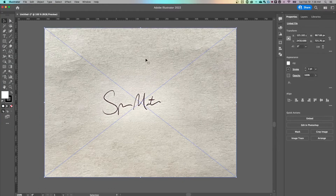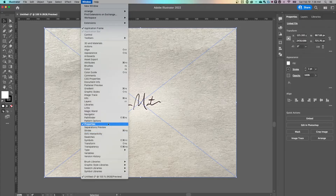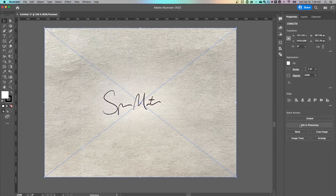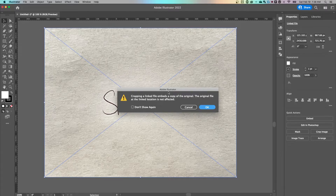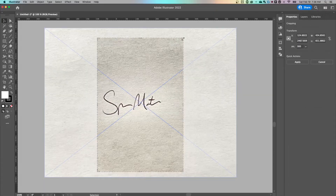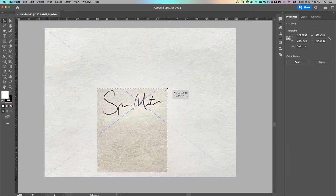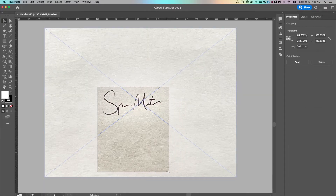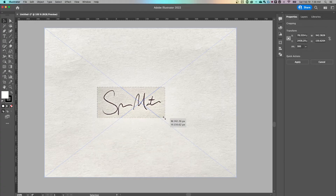First thing I wanna do is click on this and make sure my Properties panel is open — go to Window down to Properties. We've got this nice little Crop Image feature. It's going to embed this, so just hit OK. I'm gonna grab one corner, bring it down, grab the other corner, bring it up, and just try to isolate right in on the signature and get rid of the rest. Hit Apply.